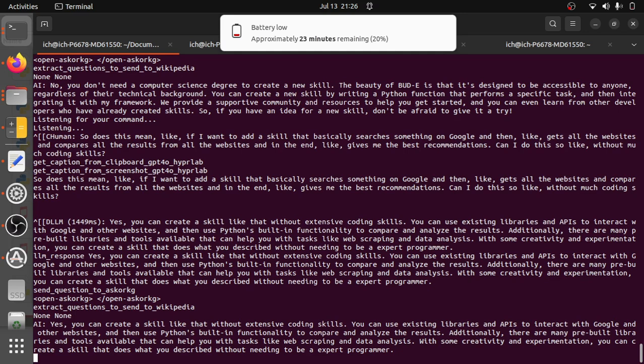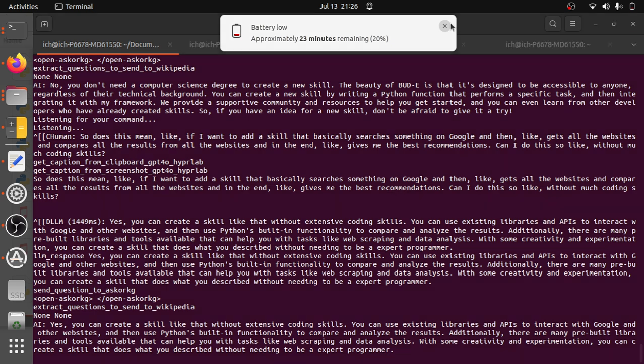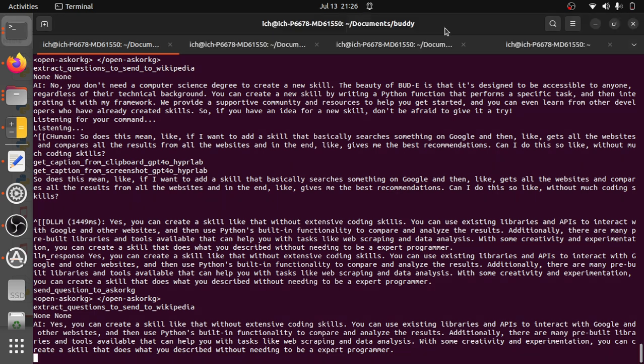Yes, you can create a skill like that without extensive coding skills. You can use existing libraries and APIs to interact with Google and other websites, and then use Python's built-in functionality to compare and analyze the results. Additionally, there are many pre-built libraries and tools available that can help you with tasks like web scraping and data analysis. With some creativity and experimentation, you can create a skill that does what you described without needing to be an expert programmer.